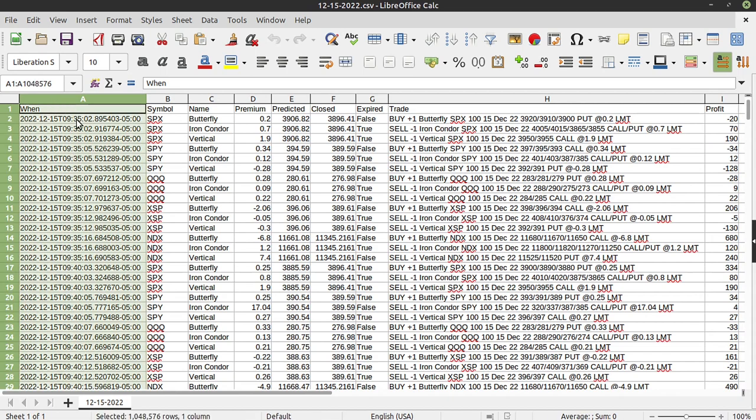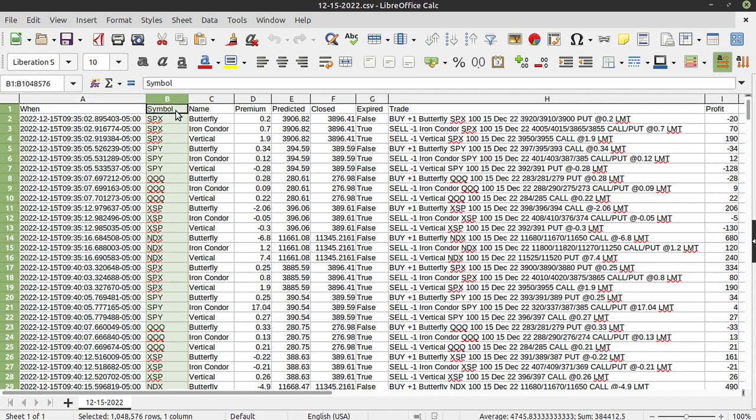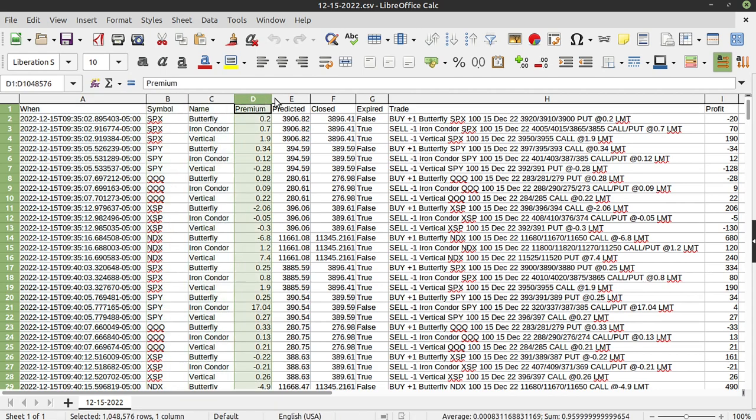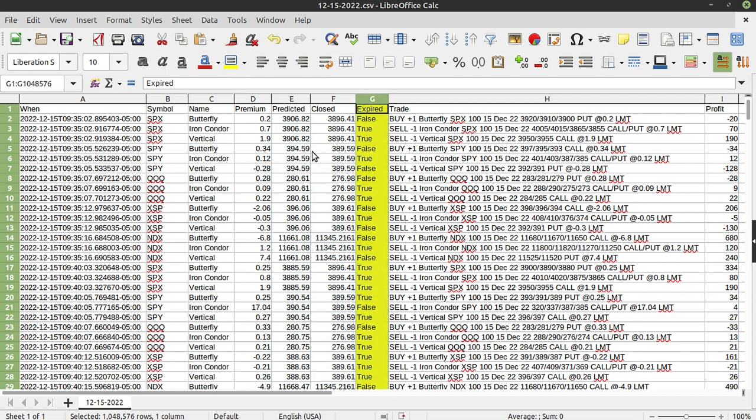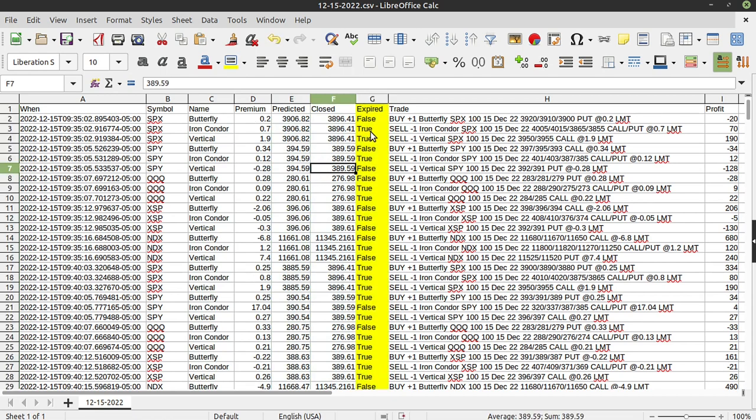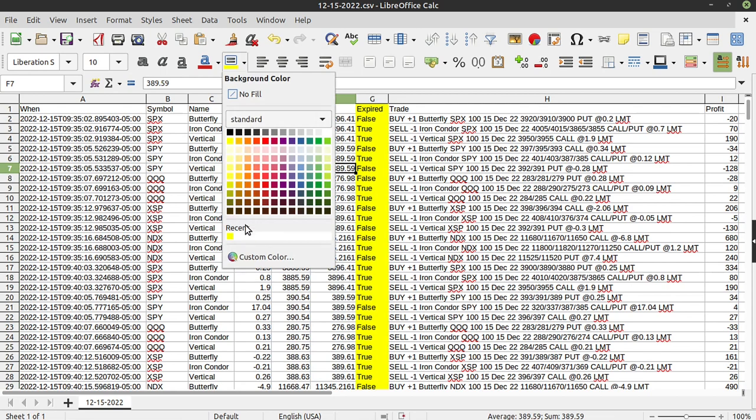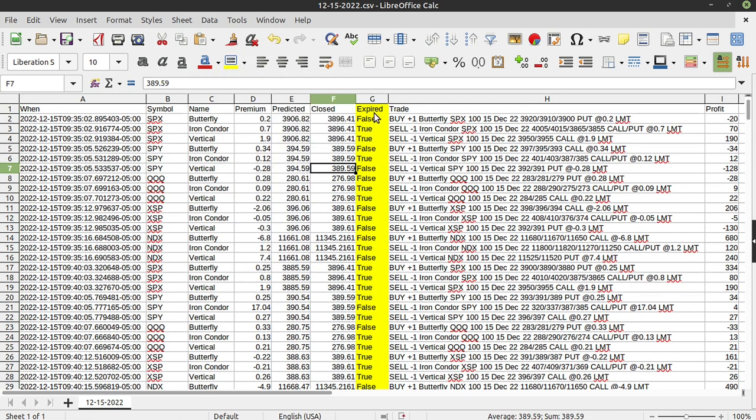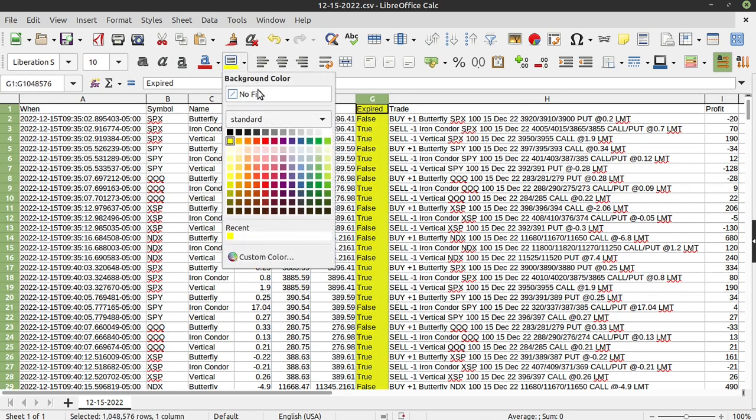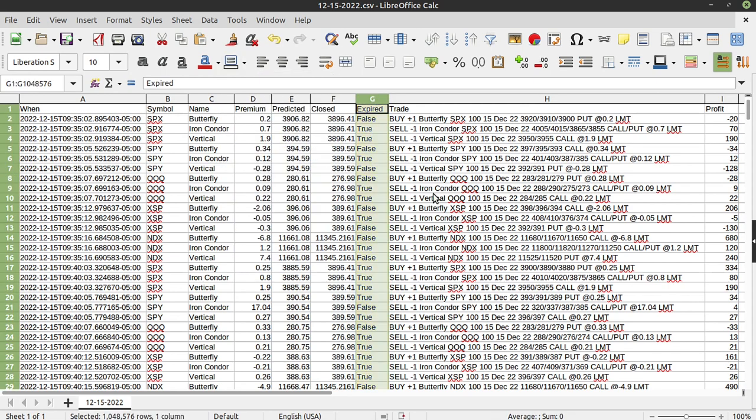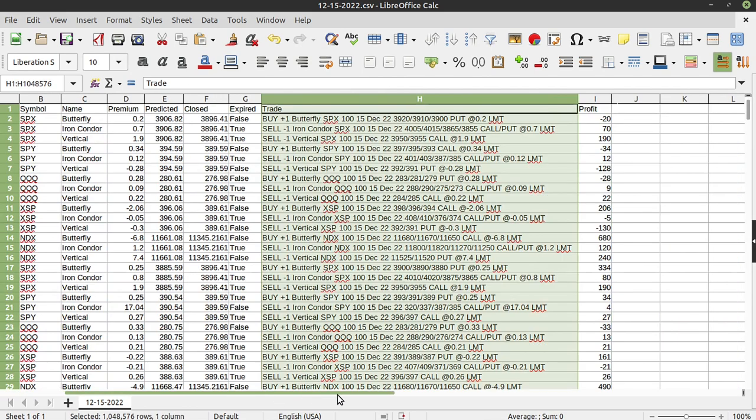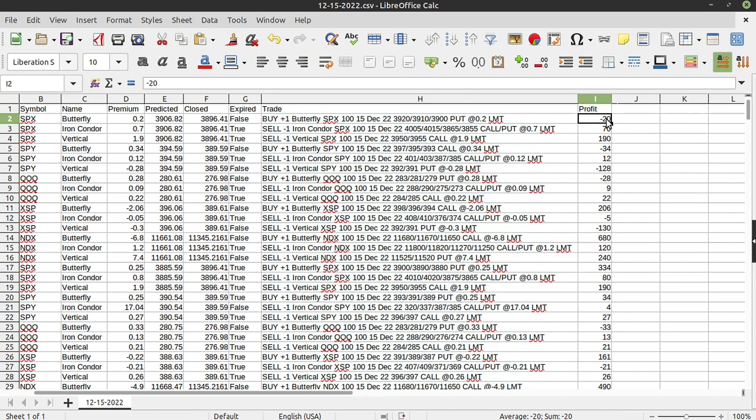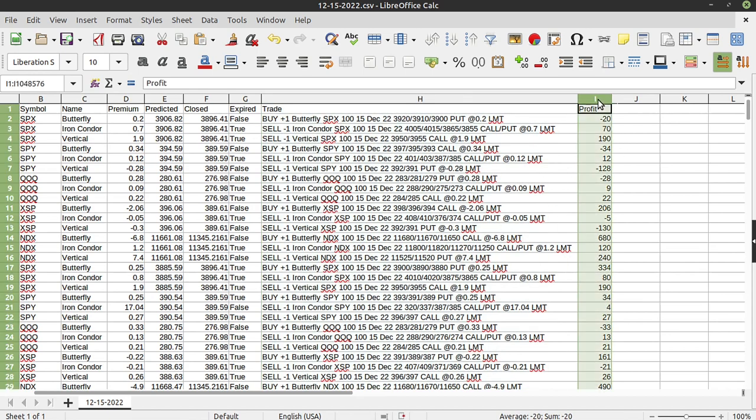Logs, very simple. We have the date time in UTC, the underlying, notice there's multiple, the name of the trade - butterflies, iron condors, verticals - the premium, the predicted and the closing amount, what it actually closed at, and whether or not it expired. This is what I personally track: did it expire in profit? Yes or no? Because I'm looking for trades that 100% make money every single time. Then the actual trade, that way if you want to do any sort of back testing - I don't, I'm not smart enough to know how to do that yet - and then the actual profit and loss right here for each and every trade.